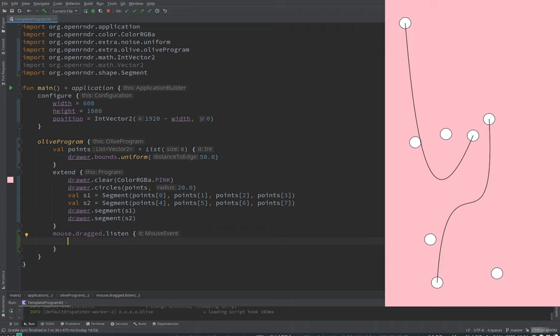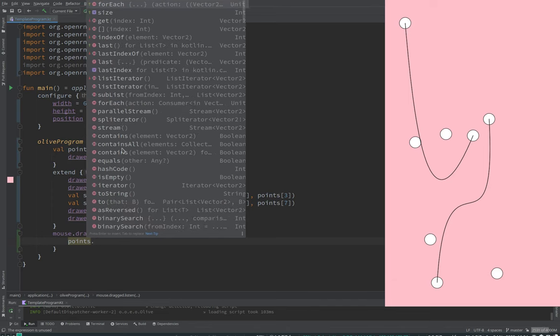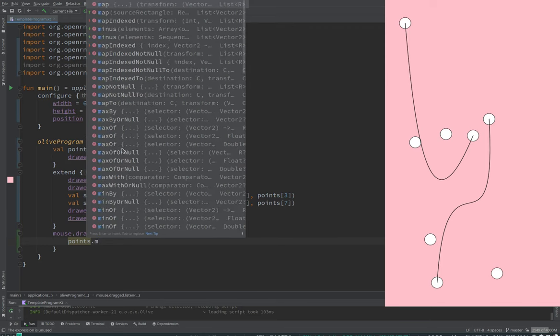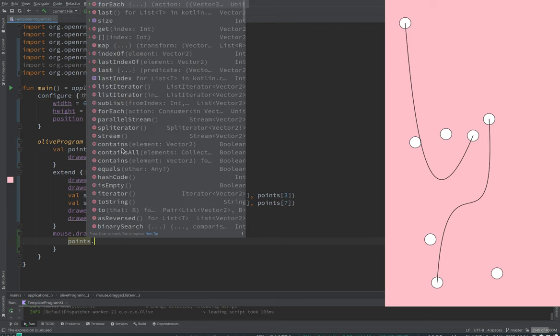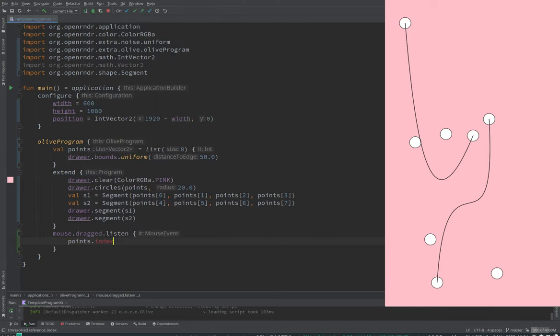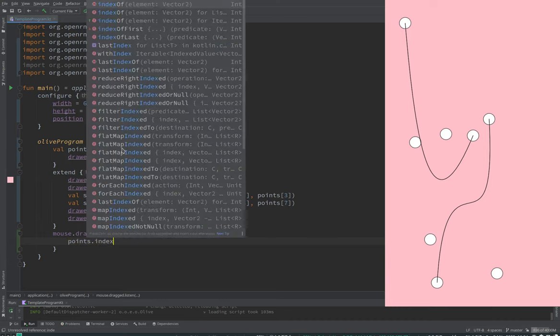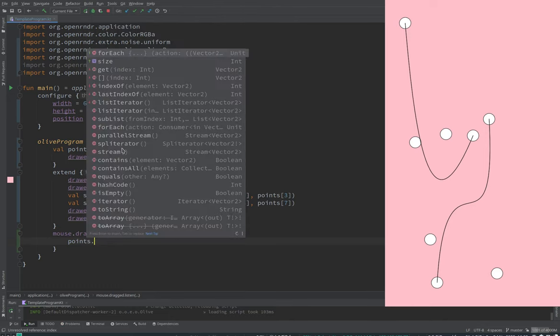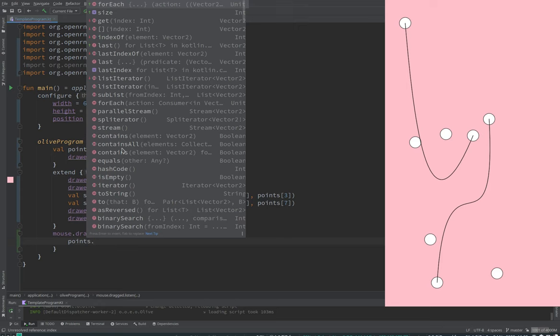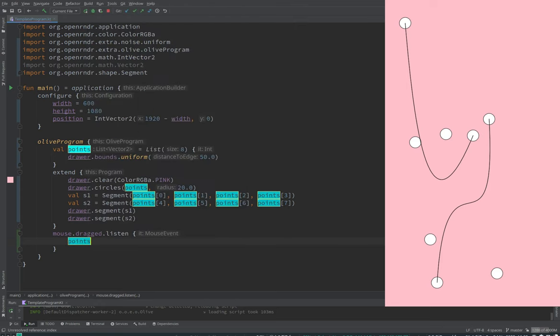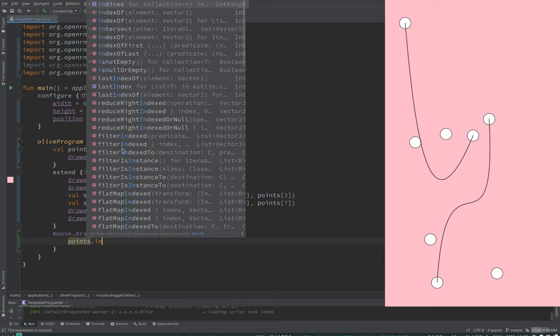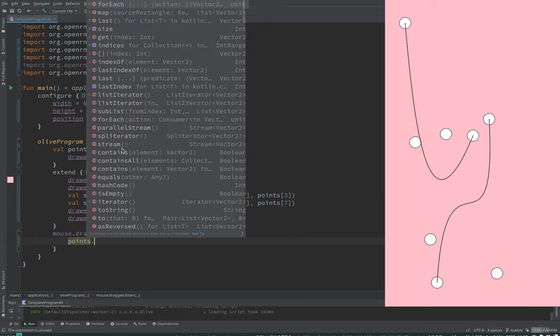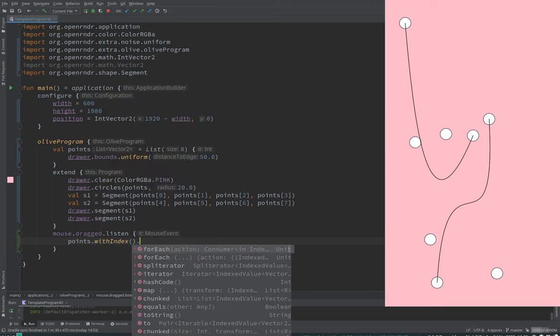So basically, we have to be able to see that the mouse is dragging inside one of these points. I was thinking of just finding which one is the closest and move that one. Okay, so we have points and what is it, the nearest? How do we find the closest one? Min by? Min by distance? The closest to the mouse position. So you have to create distances. Basically, you can point, map, and compute the distance between the mouse position and the point.